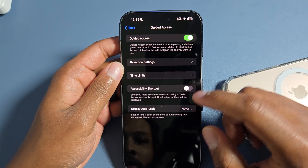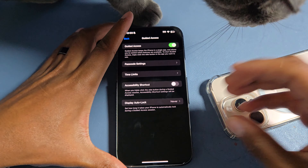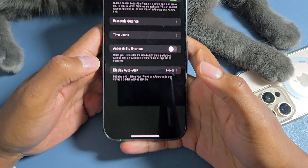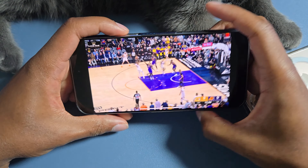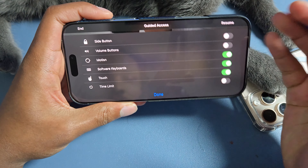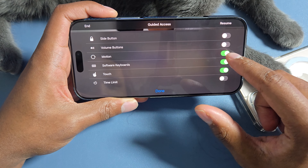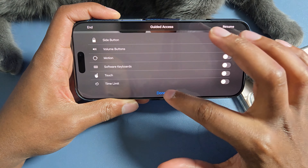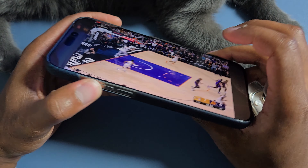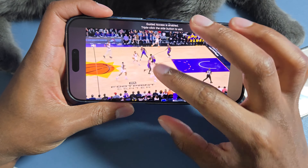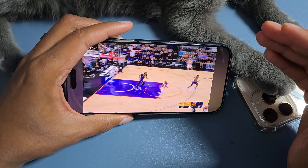Another cool accessibility feature you can use with the triple tap shortcut is Guided Access. You turn this on and I have it set to never auto lock. The reason I use this is if I'm giving my phone to my daughter just to keep her distracted for a second. Guided Access kind of locks the phone screen on whatever app you're on. So if I'm on a full screen YouTube video — triple tap — guided access is on. When you start Guided Access, you can set it so no inputs can be pressed: no side button, no volume button, no touch, no software keyboard, no motion. So now I'm touching the screen and pressing buttons and nothing is happening.